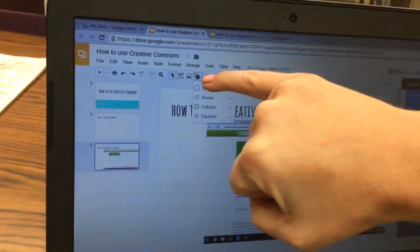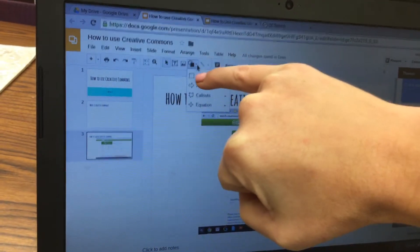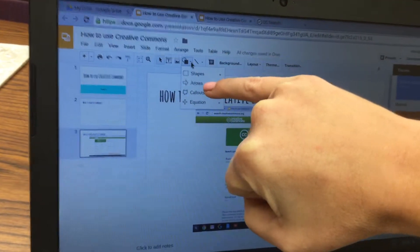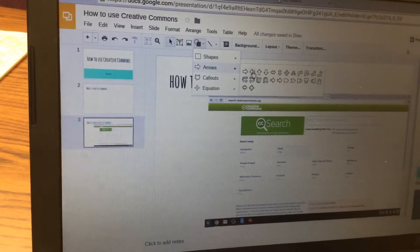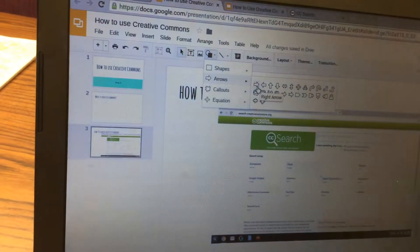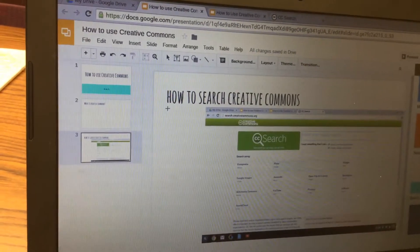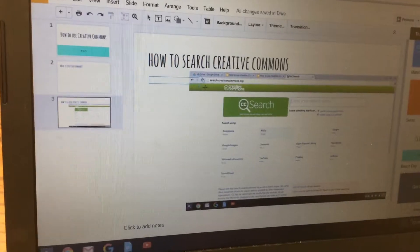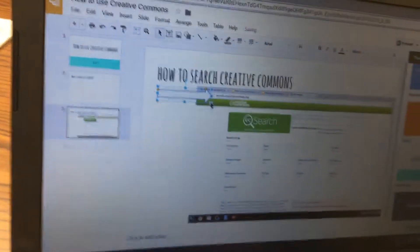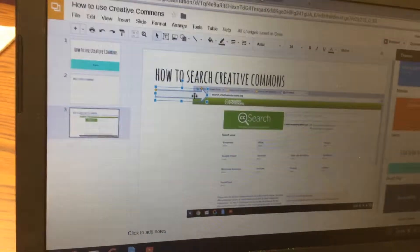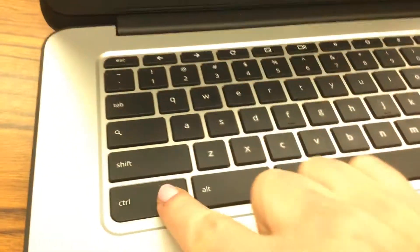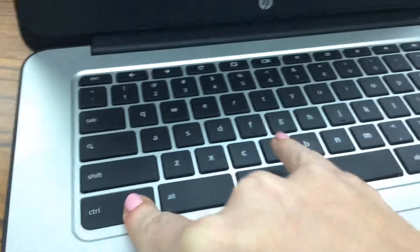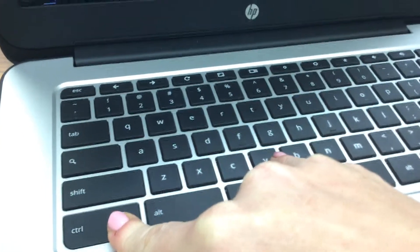Next, add some arrows. Click the dropdown arrow with the circle and square, choose Arrows, then choose the arrow that points to the right — the first one. Click and drag to draw an arrow pointing to the URL, then hit Ctrl+C to copy it.